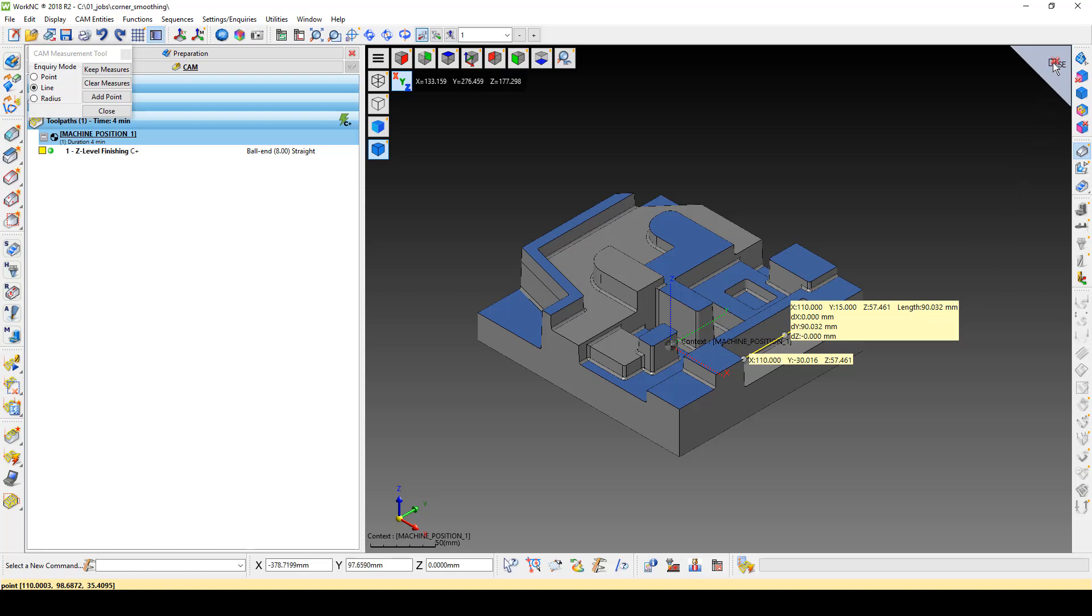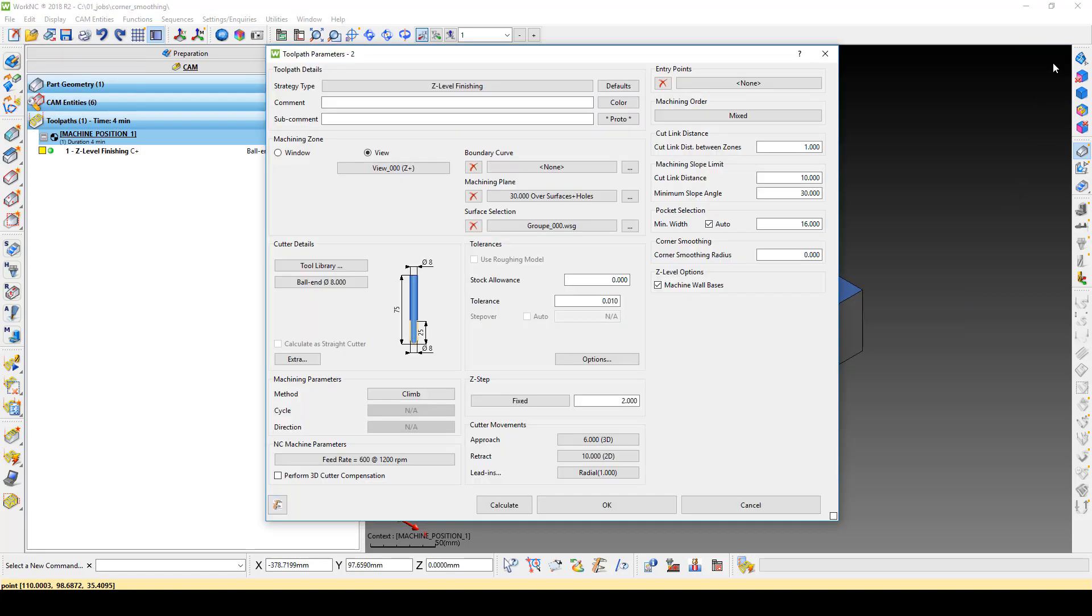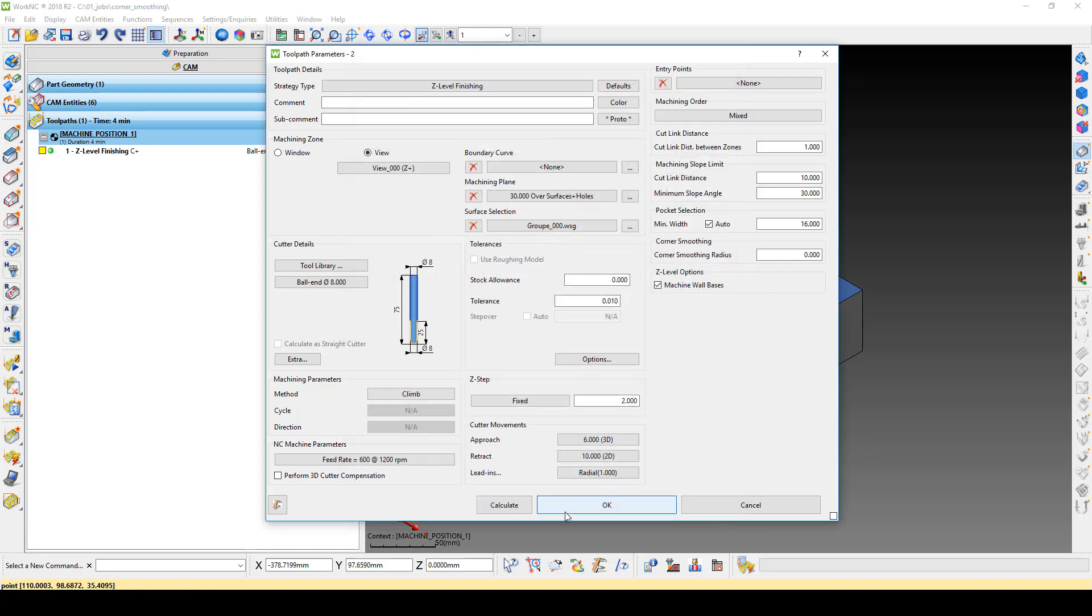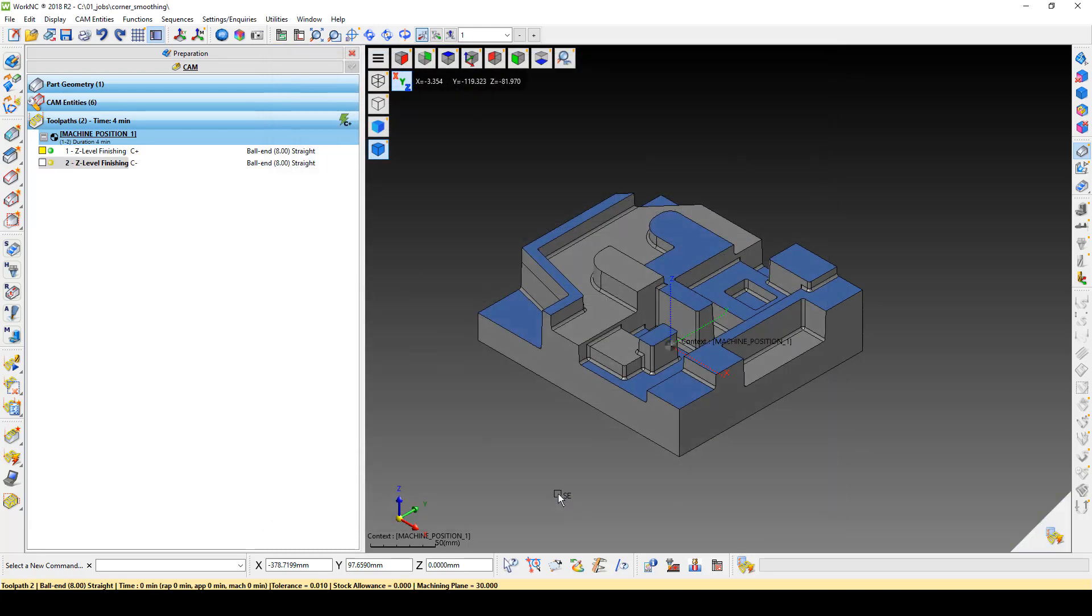Close out the measure command and open the Cutter Movements menu. Enter the pocket length in the Minimum Retract Distance field, then click OK. Click OK on the toolpath parameters and execute the toolpath calculation.